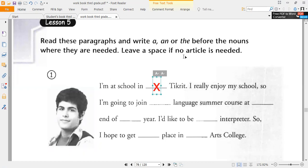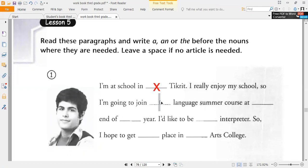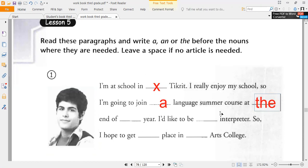I am at a school in Decreed. I really enjoy my school. I am going to join a language summer course. 'A language summer course' — the course is not specific, mentioned for the first time, singular, starting with a consonant sound, so it is preceded by 'a.' At the end of the year — 'the year' because it refers to the current specific year, so it is preceded by 'the.'